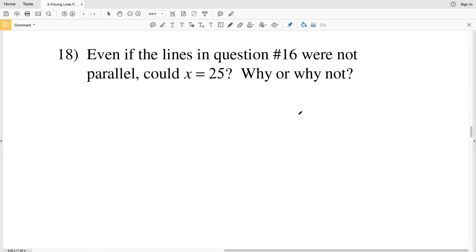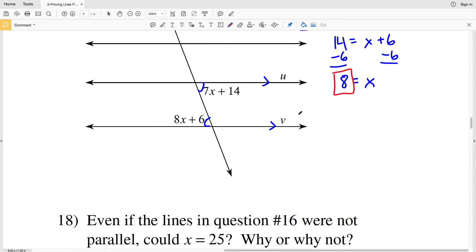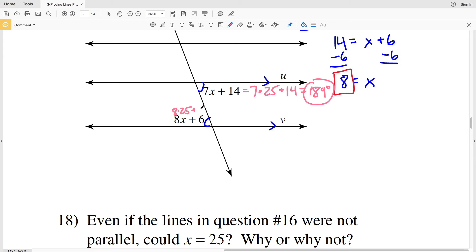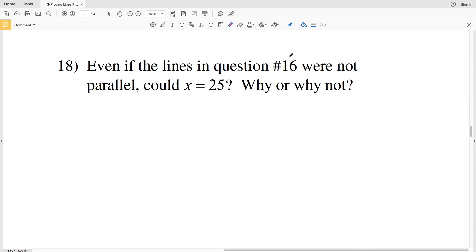Number 18 asks: even if the lines in number 16 were not parallel, could X equal 25? Let's plug 25 in for X. For the first angle, 7 times 25 plus 14 equals 189 degrees. For the second angle, 8 times 25 plus 6 equals 206 degrees. So the answer to number 18 is no — X cannot equal 25.